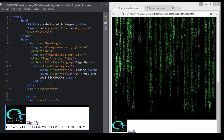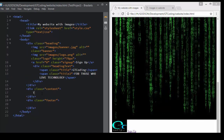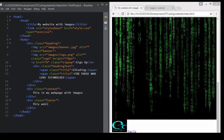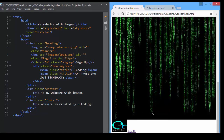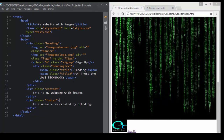That's it for our heading text. Now we will just write some content: 'This is my web page with images', and our footer which says 'This website is created by GT Coding'. Now we have everything set up in our HTML page and we will move to our CSS to do some styling.